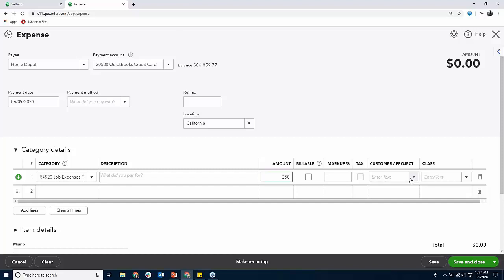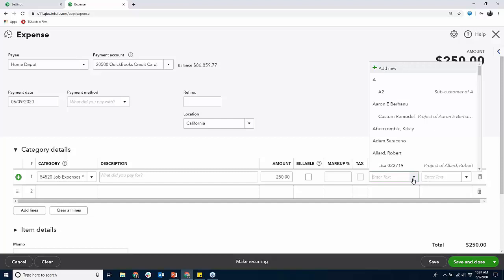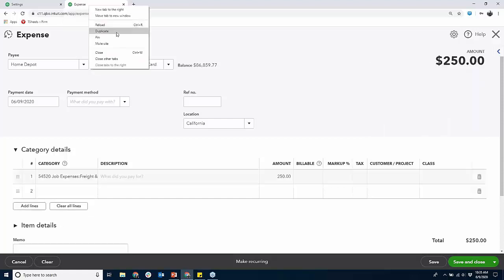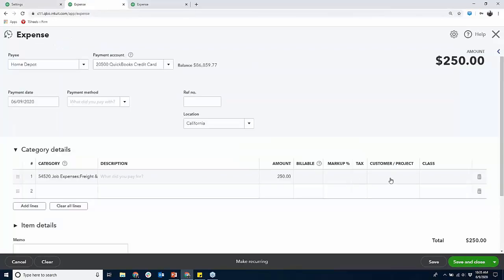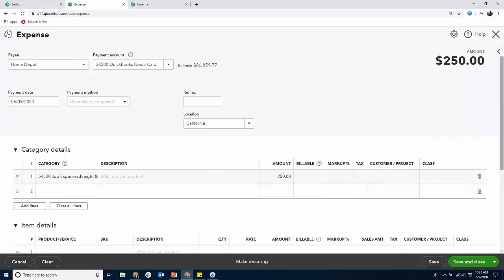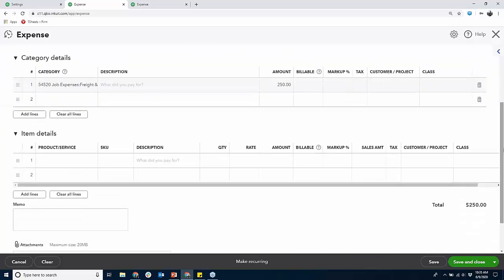Look at this customer-project field — billable. We're not doing class for job costing unless it's already working for you; don't fix it if it's not broken. You want to look at a parent — here's the parent name, Robert Allard Project. These settings — show items table, track expense by customer, billable — this is what makes these fields appear. I'm using categories but I can also use items.